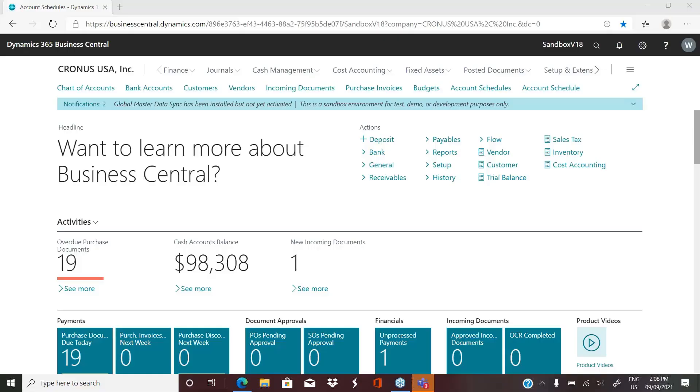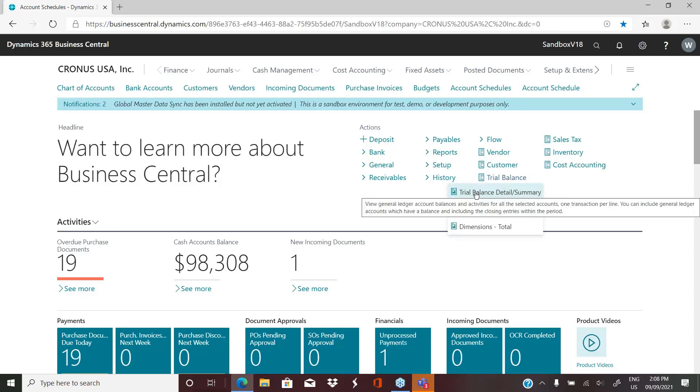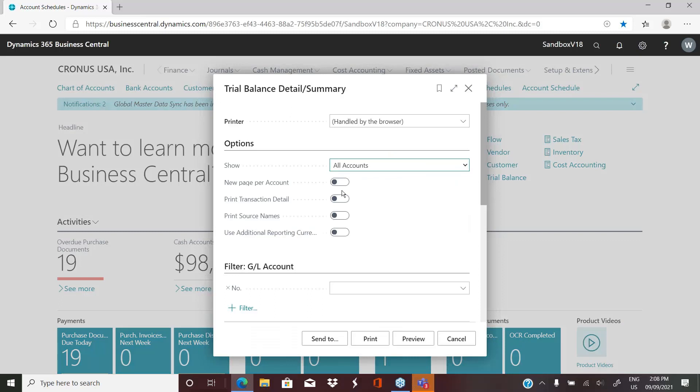The first thing we'll look at is the canned reports. They're in various places in the system. For example, depending on your role center, I'm logged in as business manager. If we go to a trial balance here, we have the option for a trial balance detail or summary.